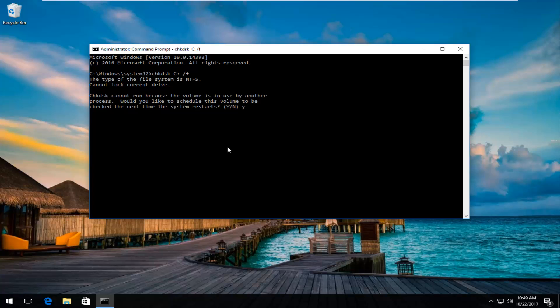It's going to check your disk as your computer is restarting, and hopefully your problem has been resolved.